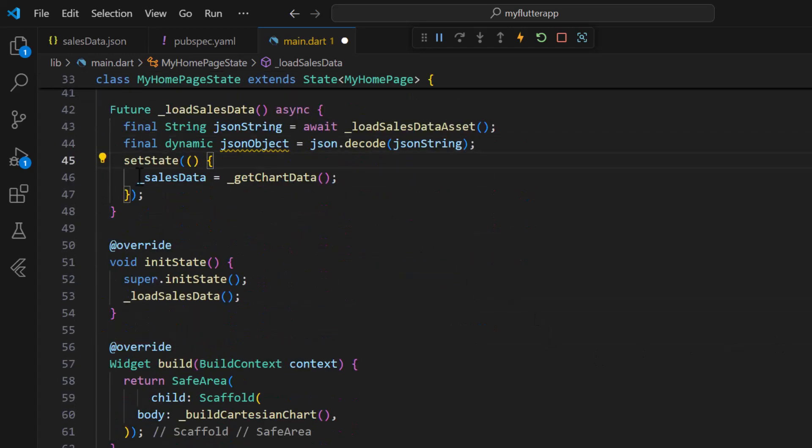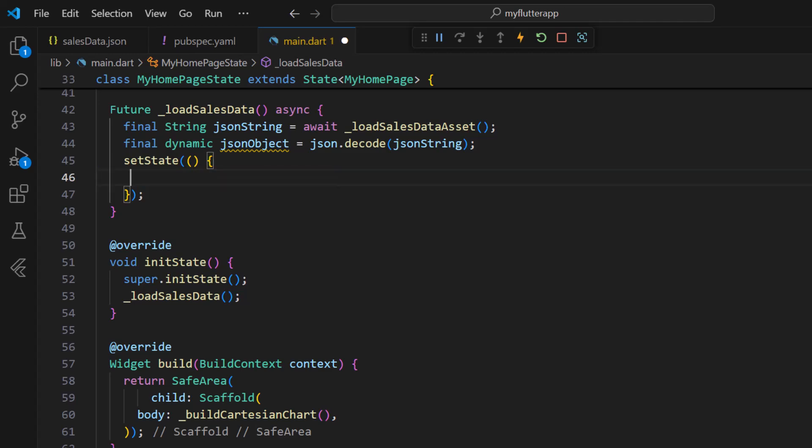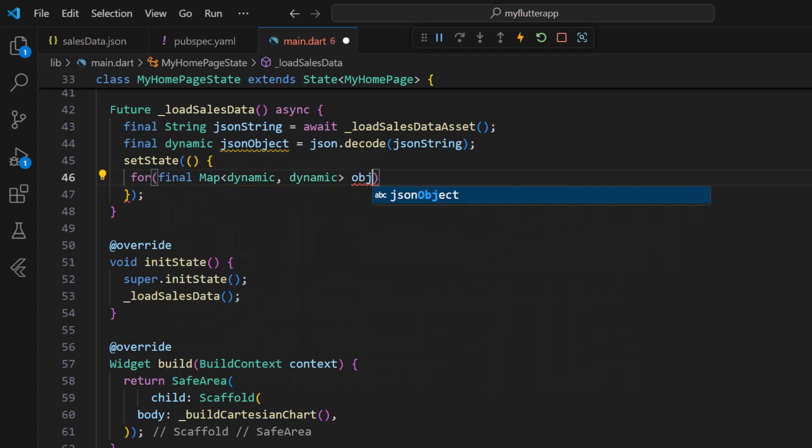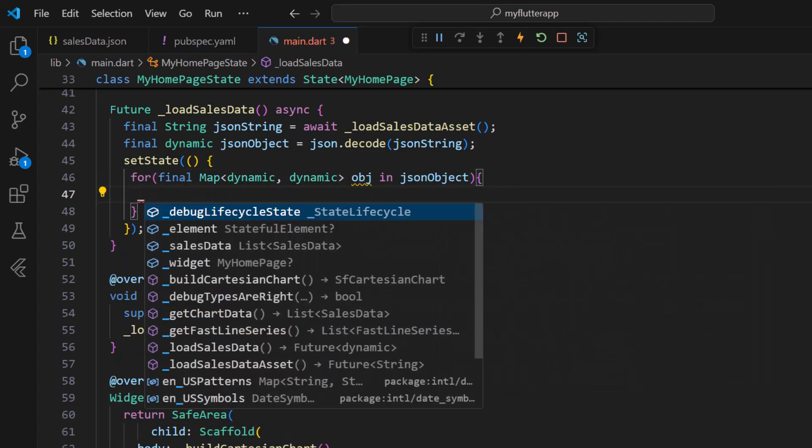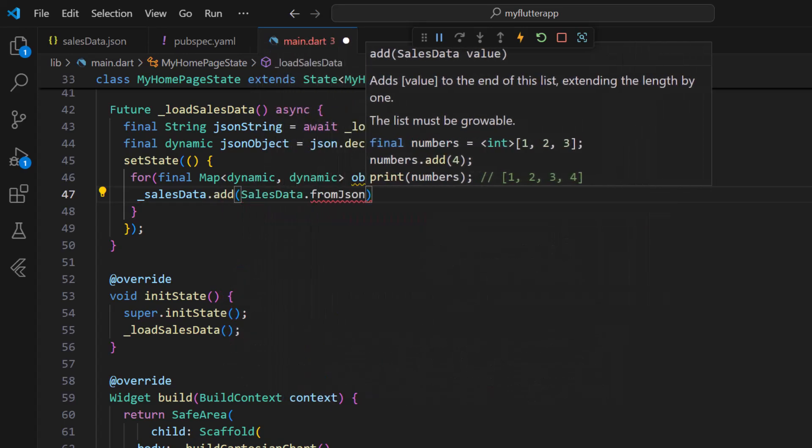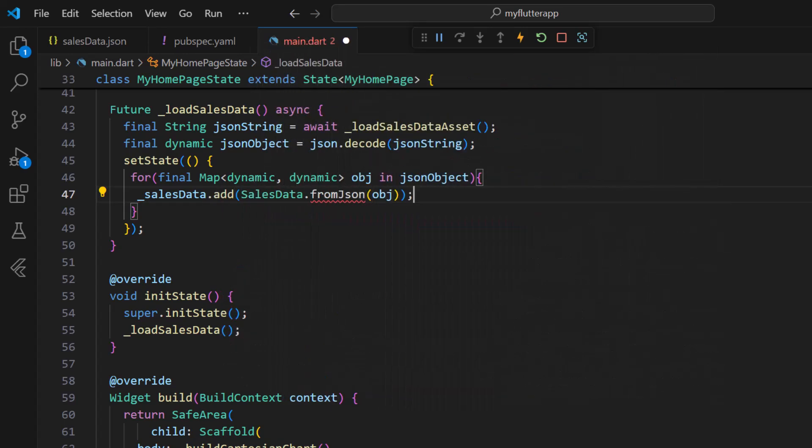In the setState function I remove the existing statement and iterate the JSON object and add each object to the SalesDataSource collection. Let me create this from JSON FactoryConstructor in the SalesData class.